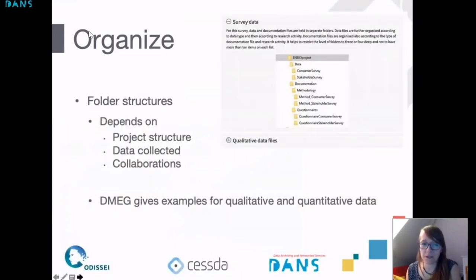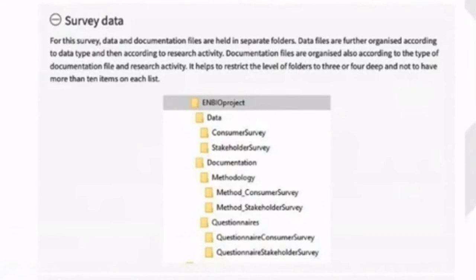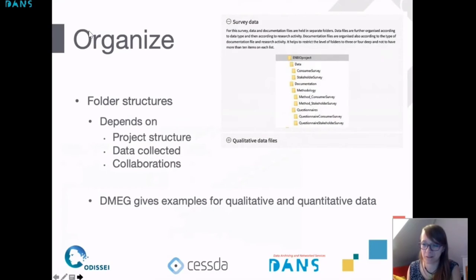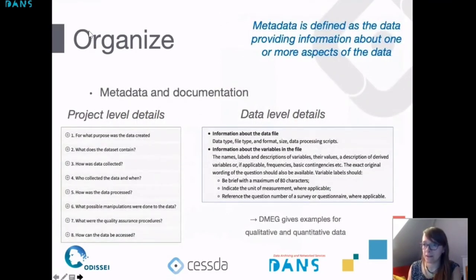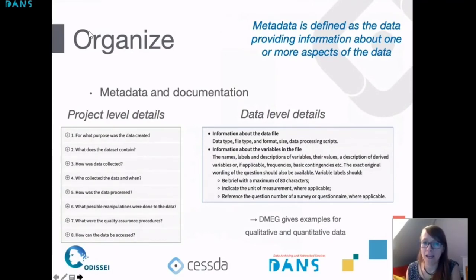The organizing chapter also talks about folder structure, which depends on your project, the data collected, and whether you have collaborators. The data management expert guide gives examples for qualitative and quantitative data — for instance, a folder structure example for survey data that explains how you could structure your folders so that it's easy to find back your information. Thinking about this at the start of your project makes it easier to find back information later on.